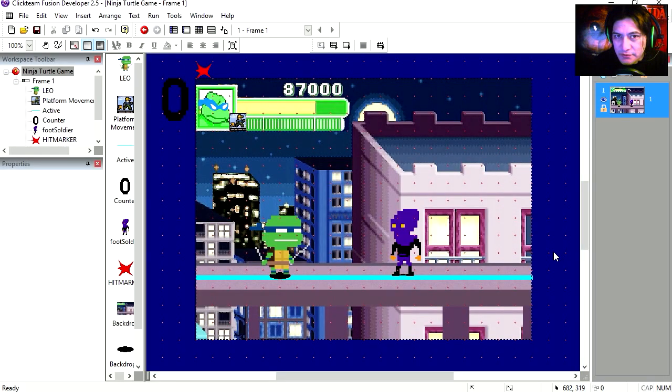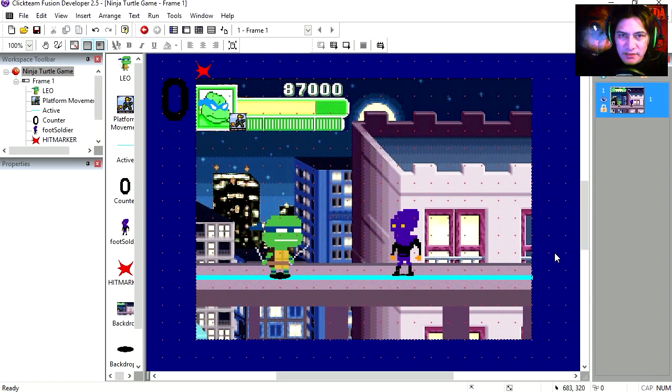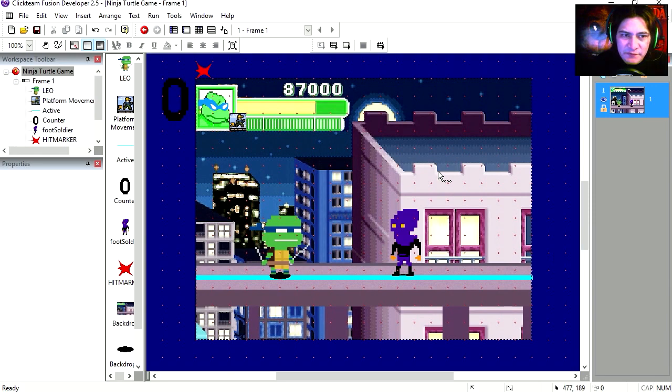Hello there and welcome to another video. My name is Sparkman. I'm an independent game developer. I develop games for Android and iOS and other stuff. Today I want to show you a quick demo, a quick Ninja Turtles game.